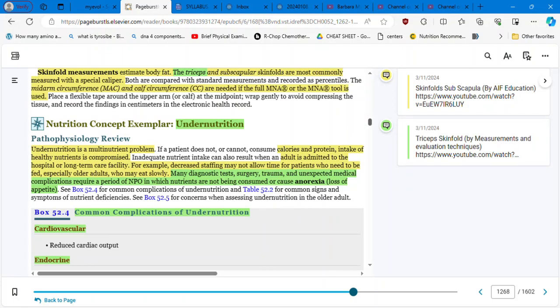Hello, hello students! Welcome to part two of this chapter, Concepts of Care for Patients with Malnutrition. And right now, we are going to cover the undernutrition part.